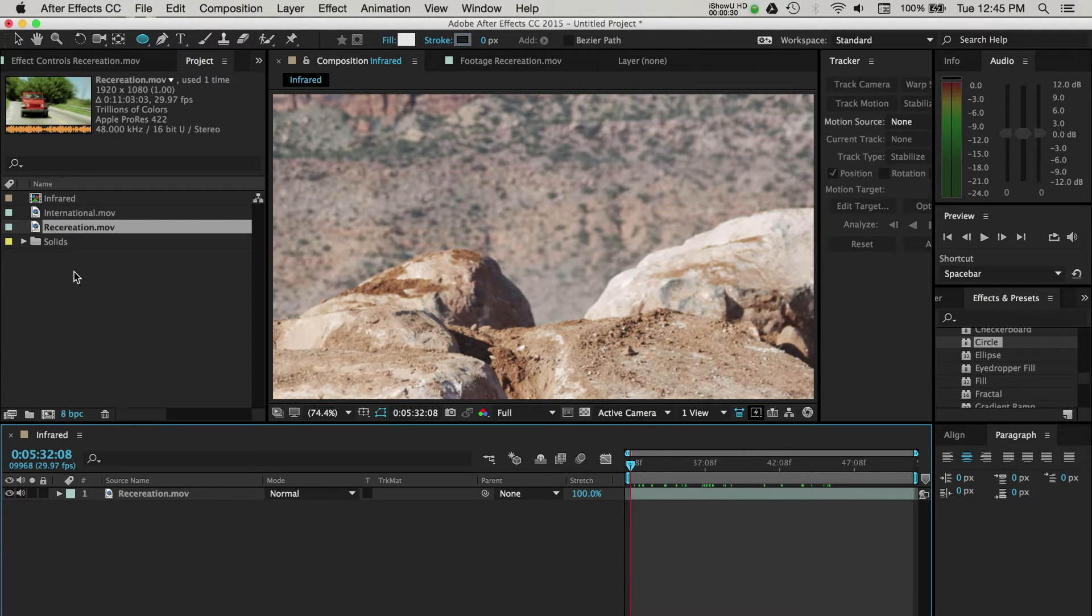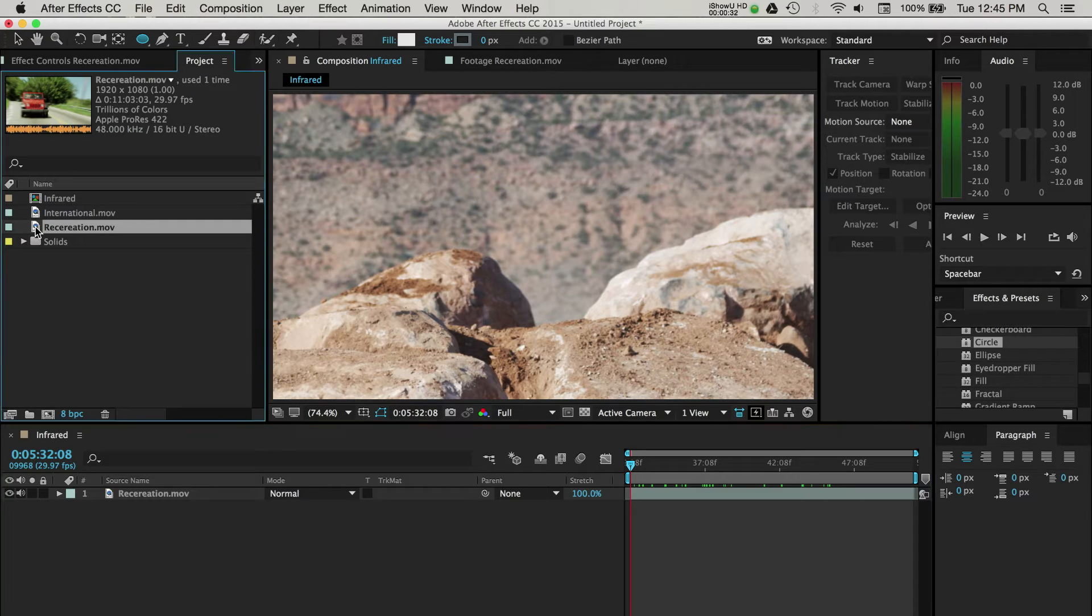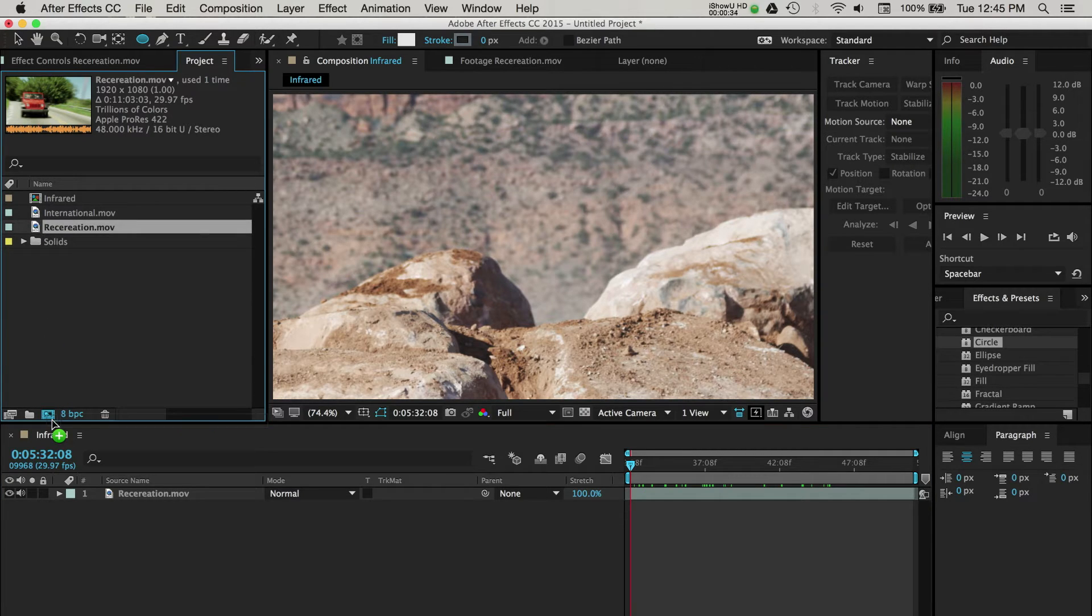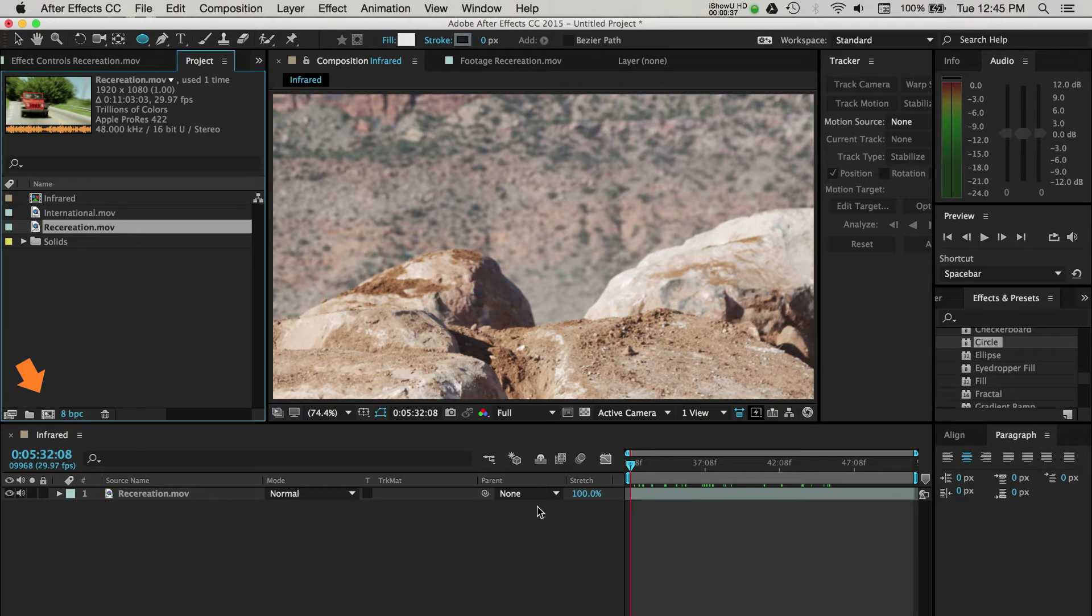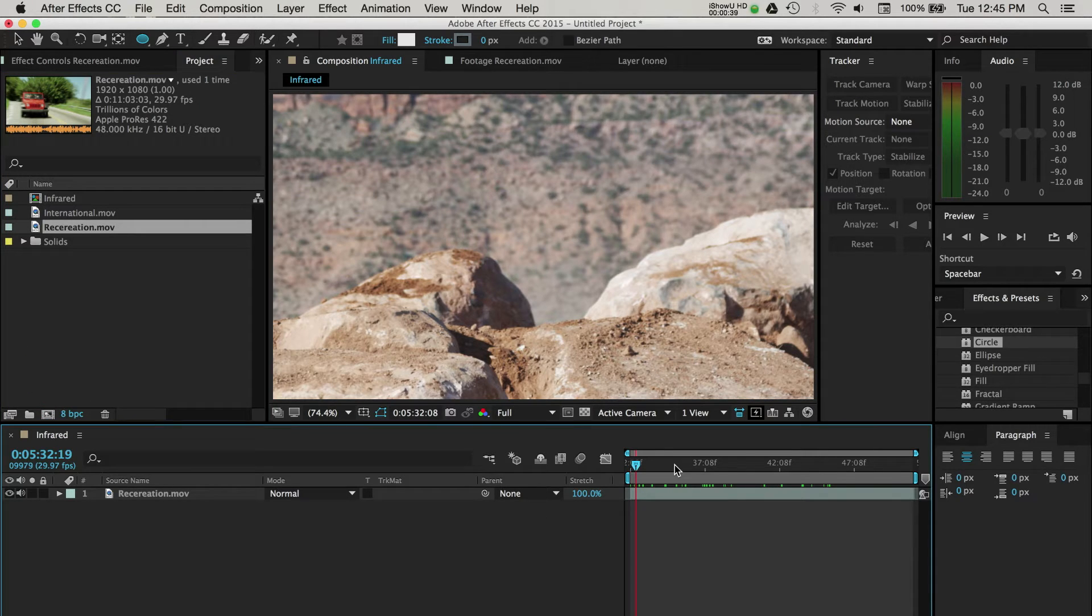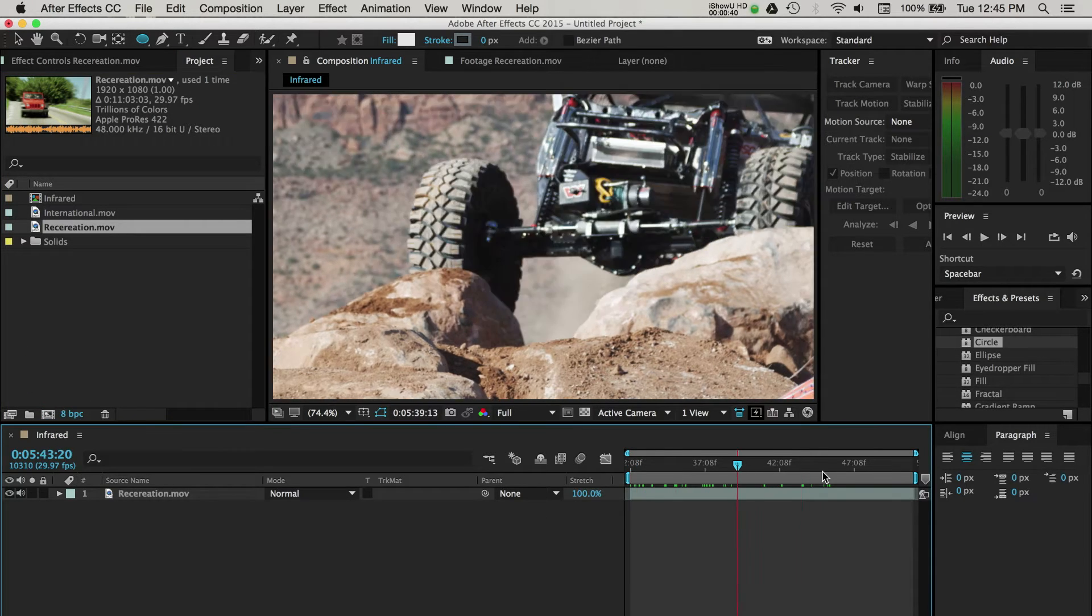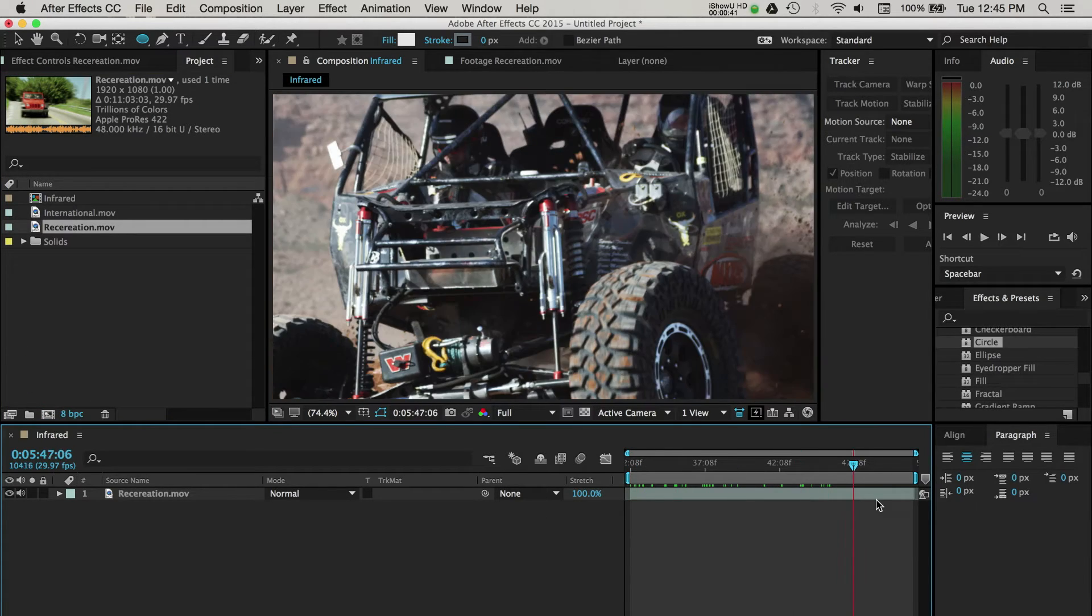With your video loaded, let's create a new composition by dragging the video clip from the project panel to the create a new composition icon. This creates a composition for us based on the dimensions of our video.